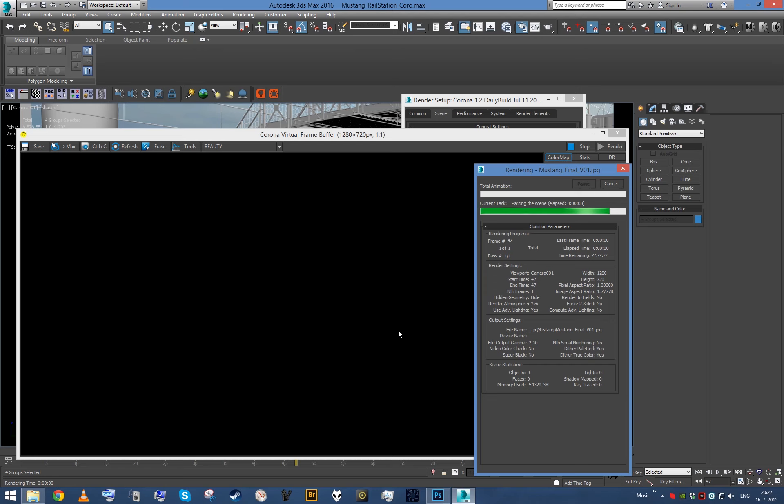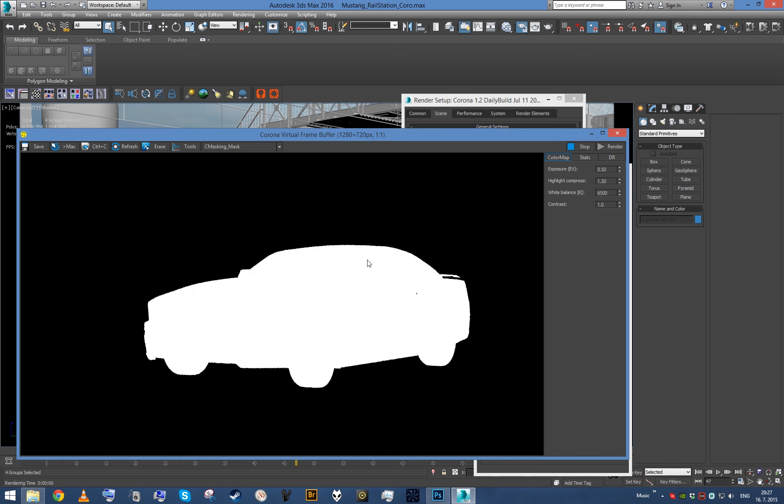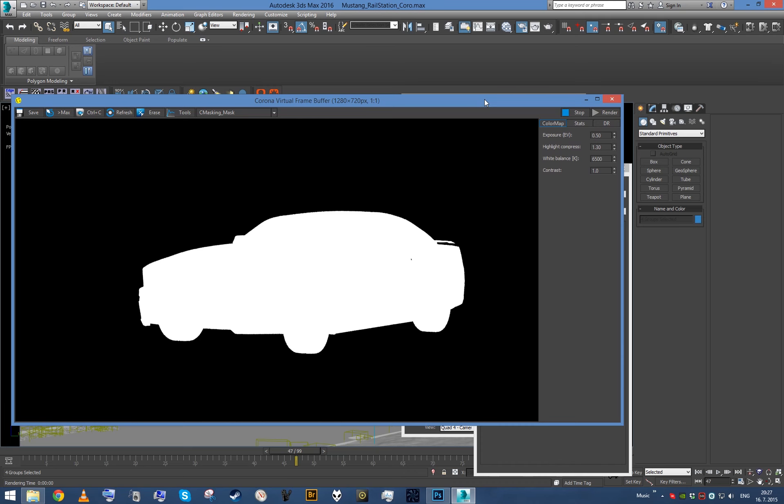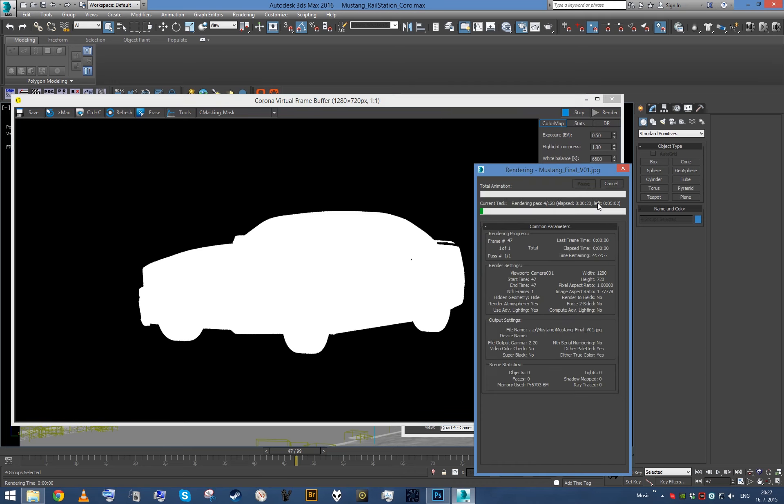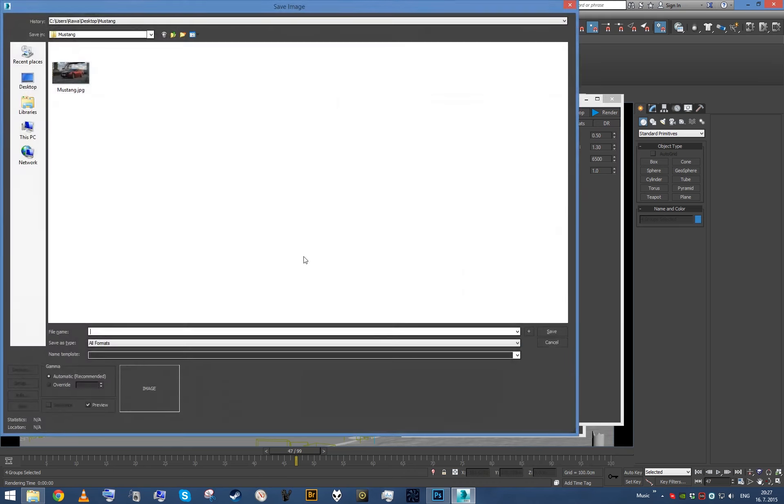And what this is gonna do is just render masks only, or all the elements that do not need main beauty paths to be rendered. And it's gonna render them almost instantly, and therefore you can just get a real quick mask as you can see here. Everything goes pretty quickly, so I'm gonna just stop it here.